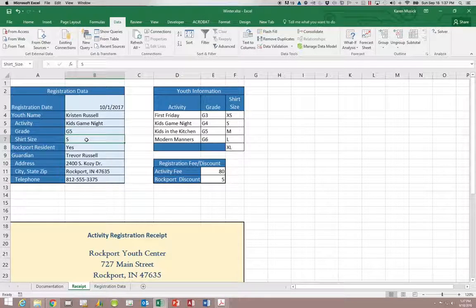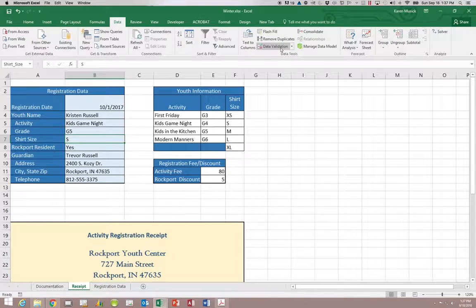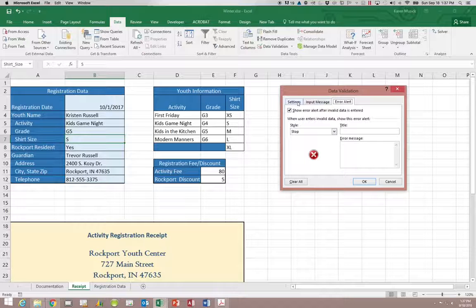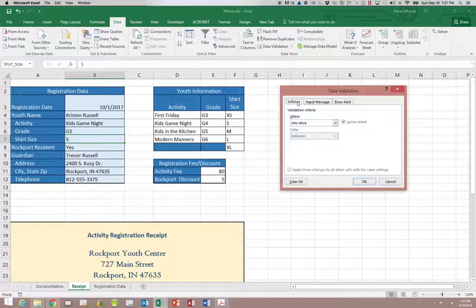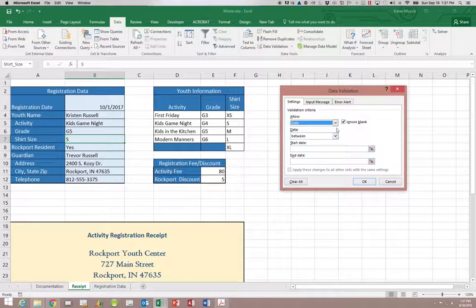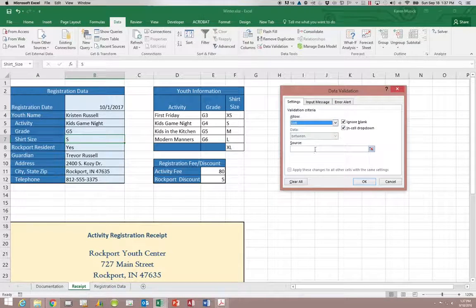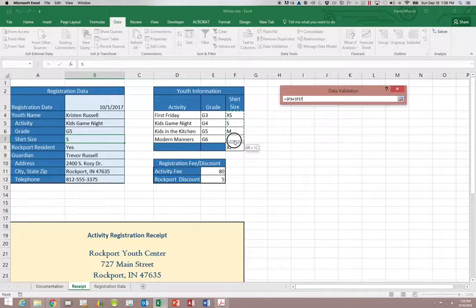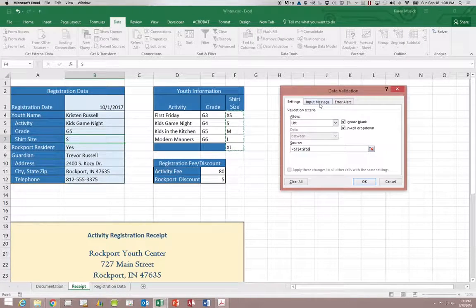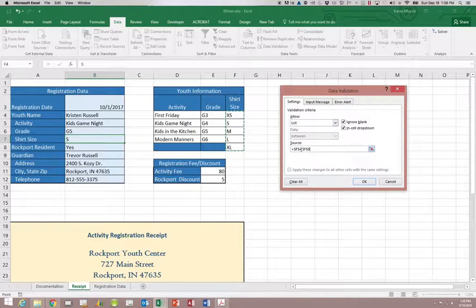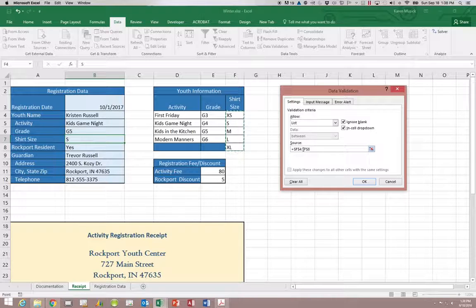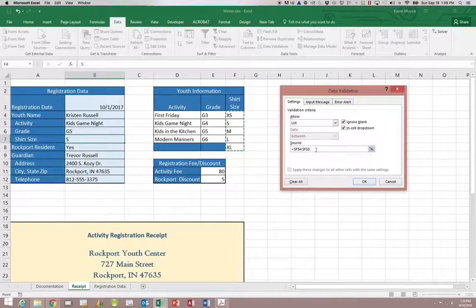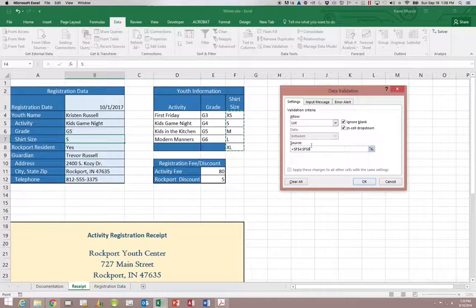Now let's do the same list for the shirt size. So again we're going to click on B7, go up to data validation. And we're going to go to settings. This is a list. We do want the drop down. My source is F4 through 8. And again you want to make sure that this area that you're choosing as your source is not data that would be changing regularly as you're typing additional information in. It needs to be in a static area that's pretty much unchanged.